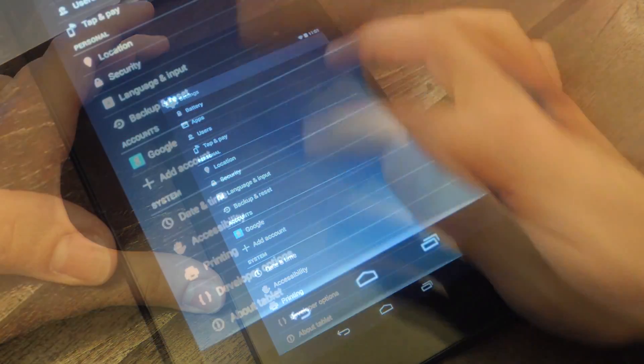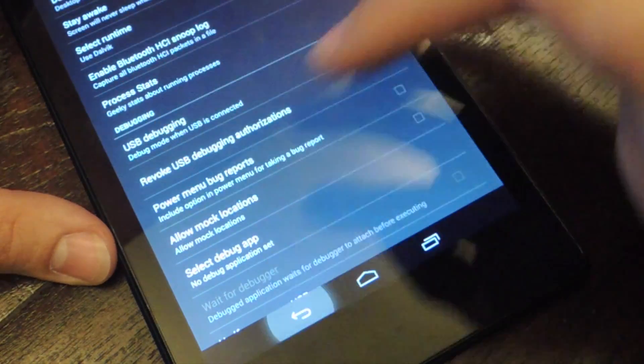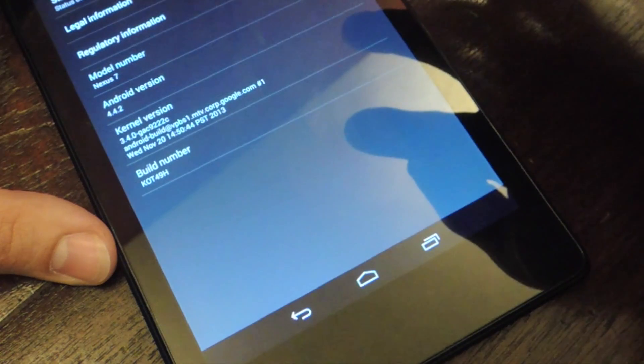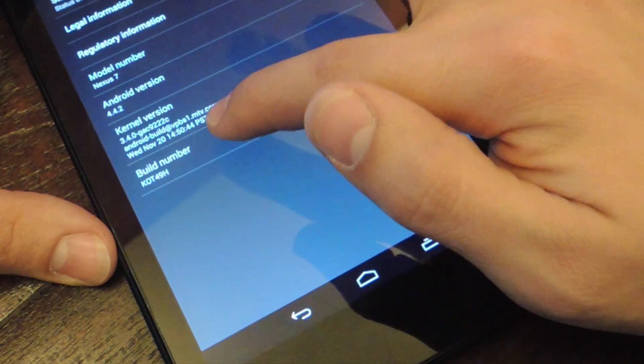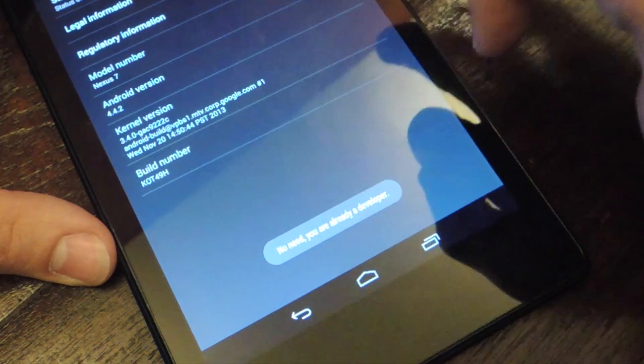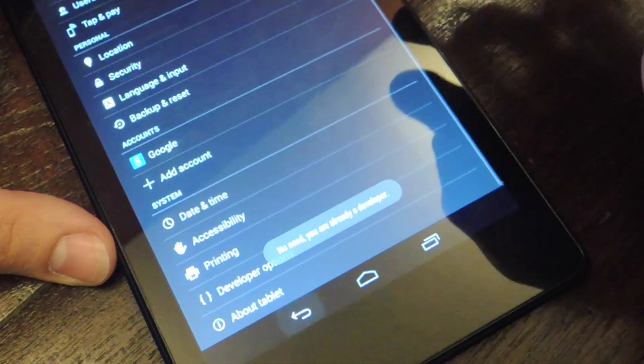Don't worry if you're not a developer, just go to About Tablet and tap your build number. And then you'll see down here, no need, you're now a developer.